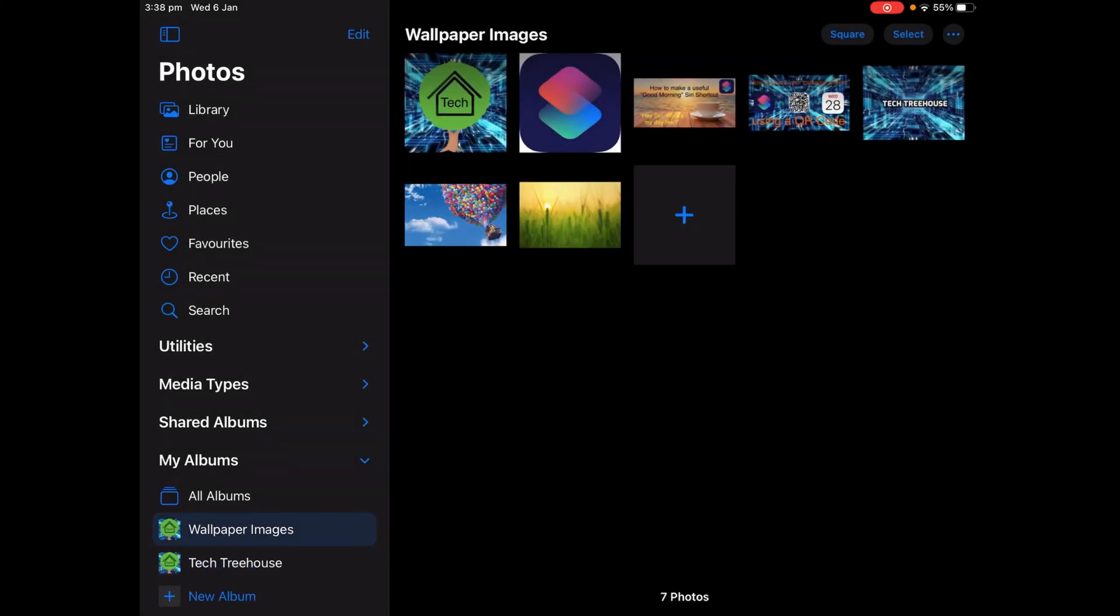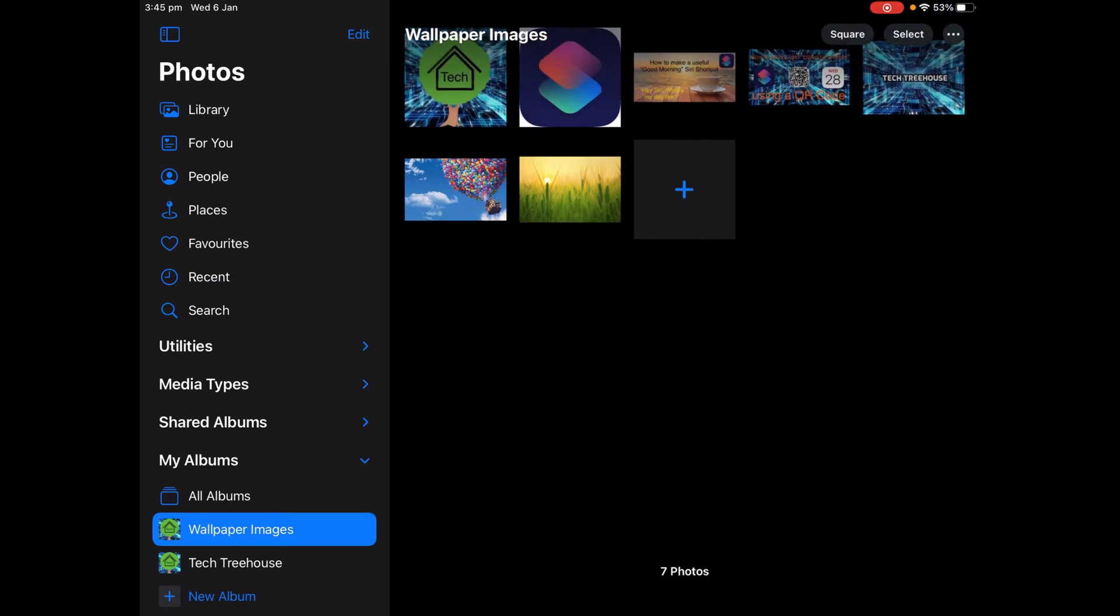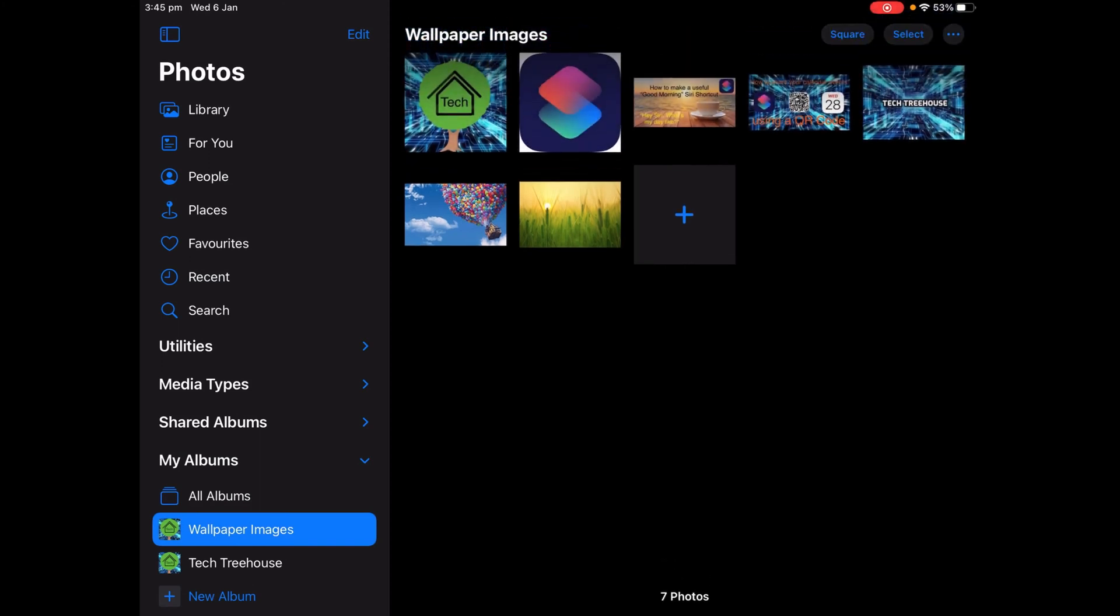Now tap Done and then it'll be added. Now look at the bottom of your screen. It says seven photos. Remember that number, seven, or whatever number you had.